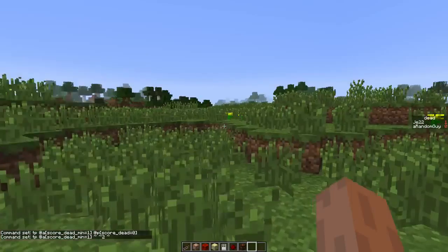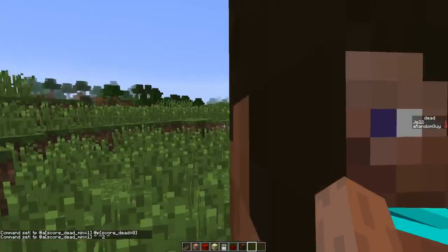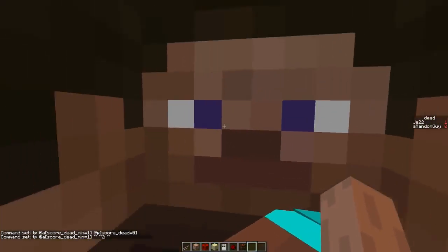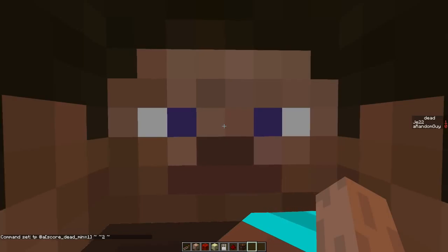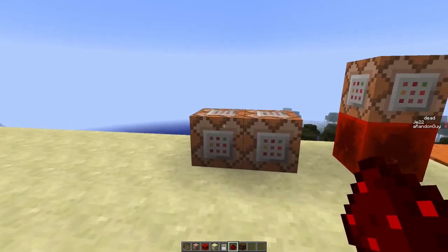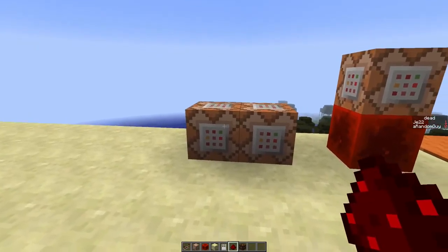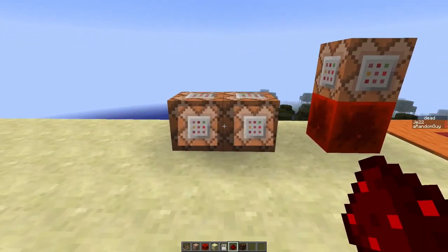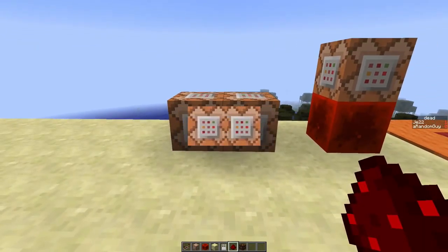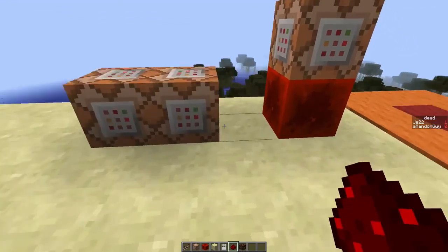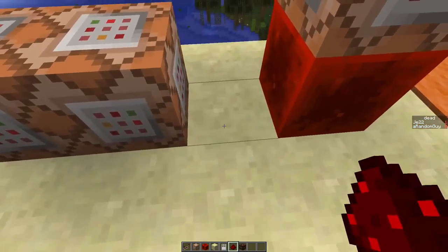But now I'm teleported inside this guy, not above him. That's because for some reason this command block gets powered first. Just switch the positions and you should be hovering above the player.